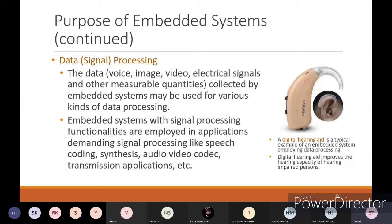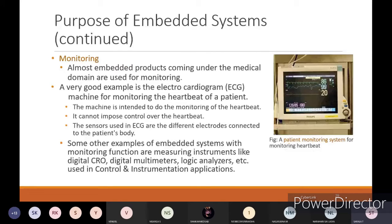Next is monitoring. Almost all embedded products coming under the medical domain are used for monitoring. All medical embedded systems need monitoring because from the results, graphs, and waveforms you get, you have to take decisions with respect to health. For that reason, all monitoring devices are related to the medical domain. A very good example is an electrocardiogram - ECG - machine for monitoring the heartbeat of the patient.